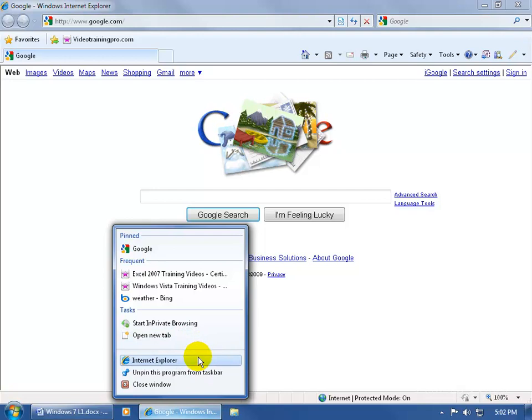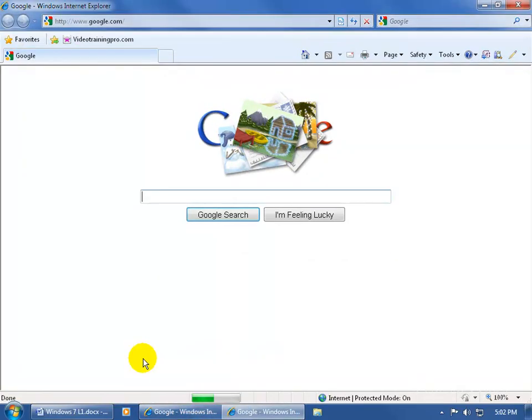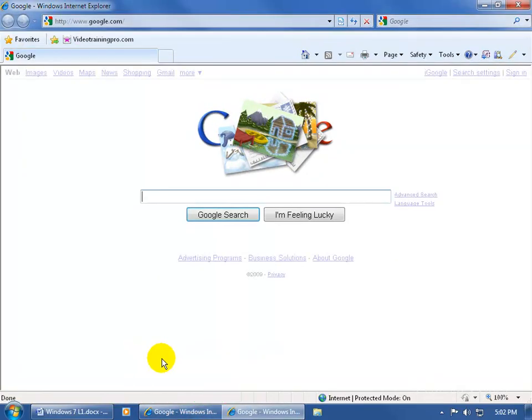And then below that, of course, you have Internet Explorer. If I click on it and I already have Internet Explorer one window open up above, clicking this will open up two separate sessions of the program. Down below you can see I have one here — Google — and I have the second one over here. So if I need two separate Internet Explorer programs open at the same time, I can do that.